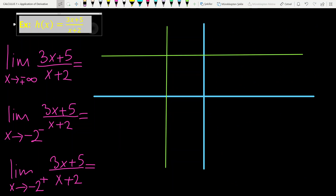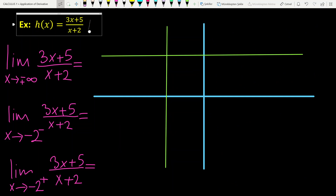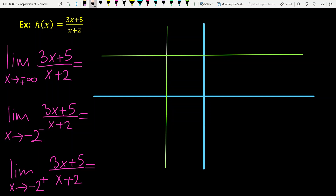In the second example, the function is (3x+5)/(x+2). When x tends to plus or minus infinity, the limit equals 3. This means y equals 3 is a horizontal asymptote of this function.